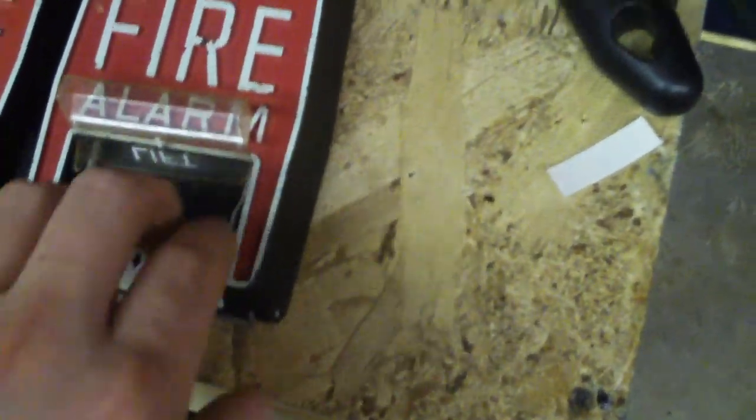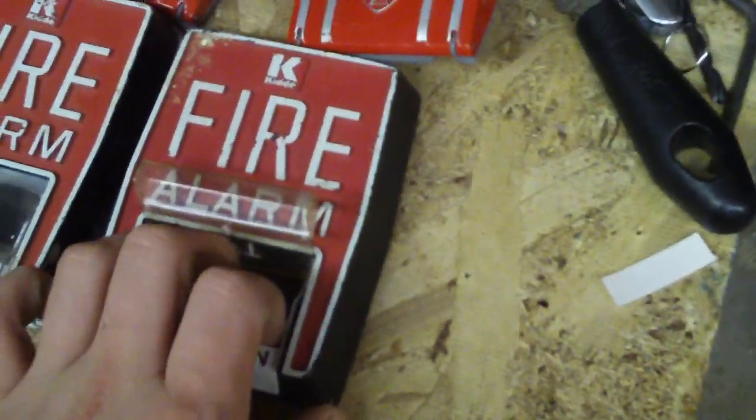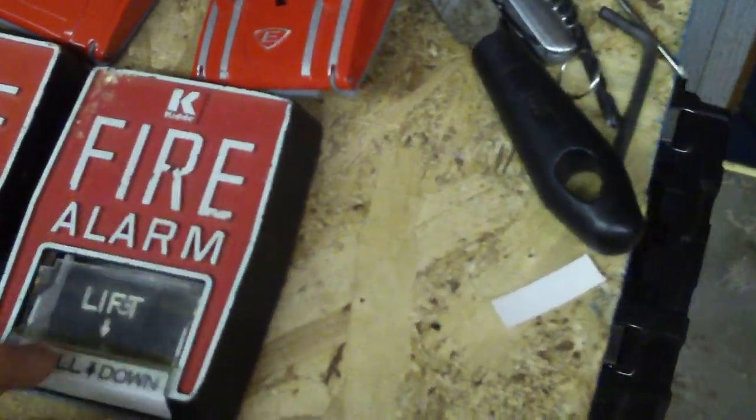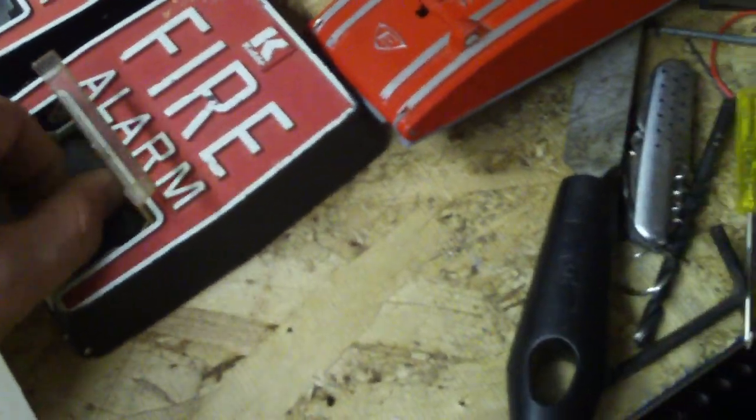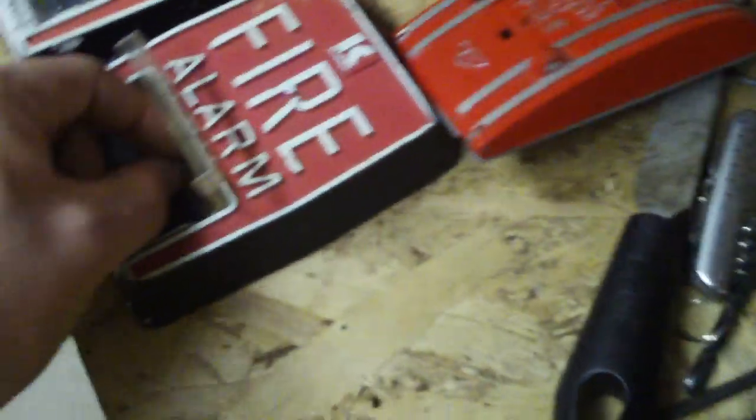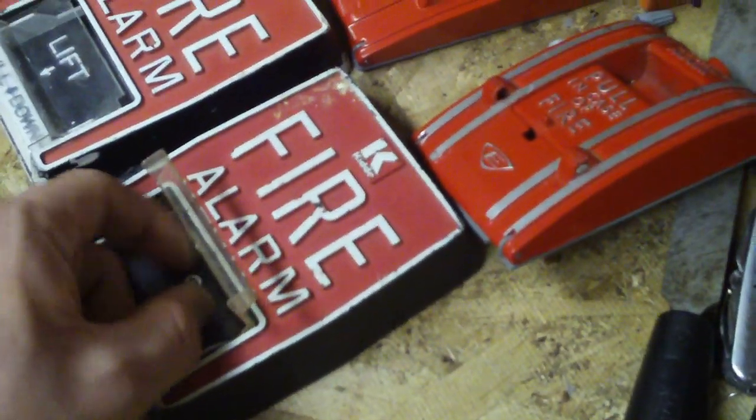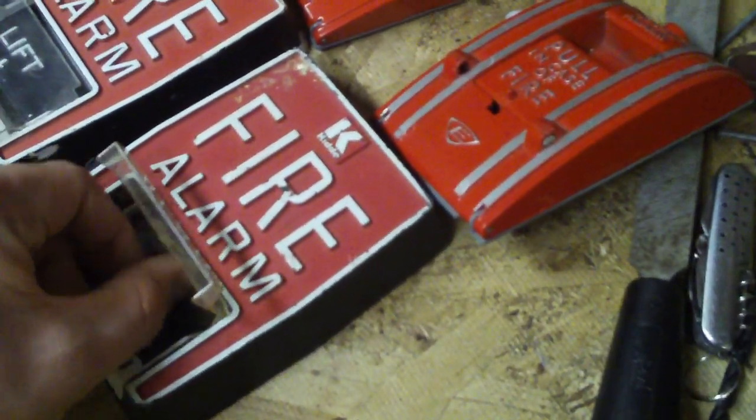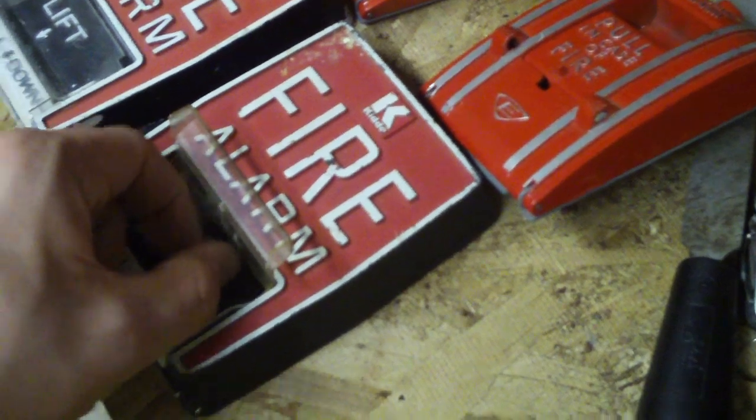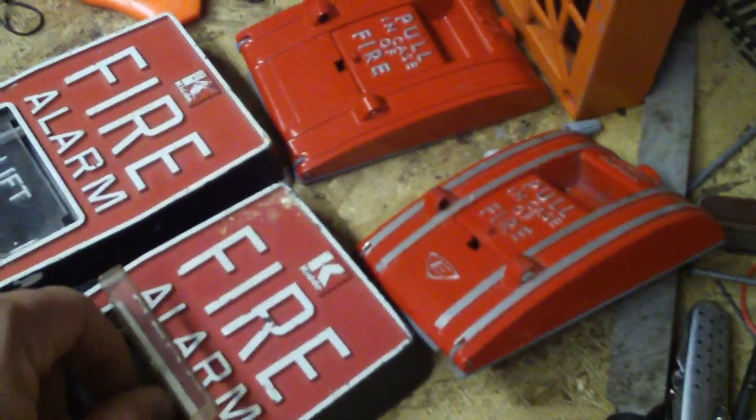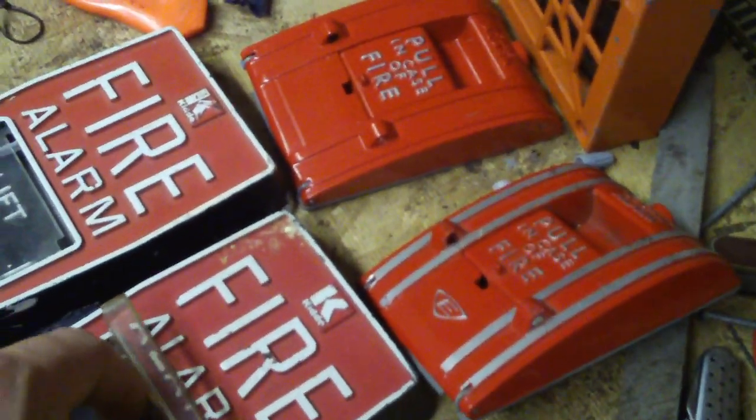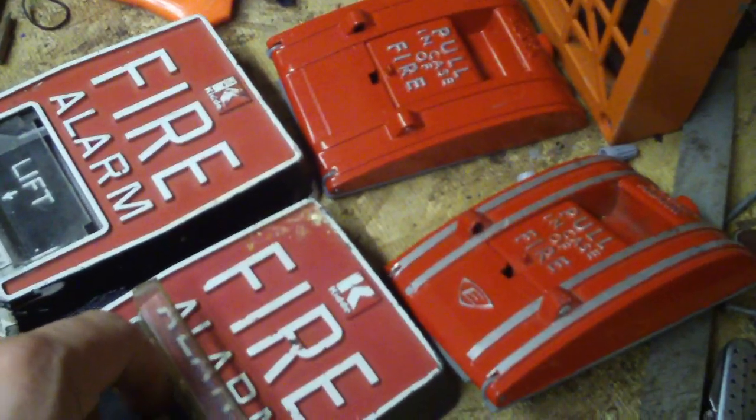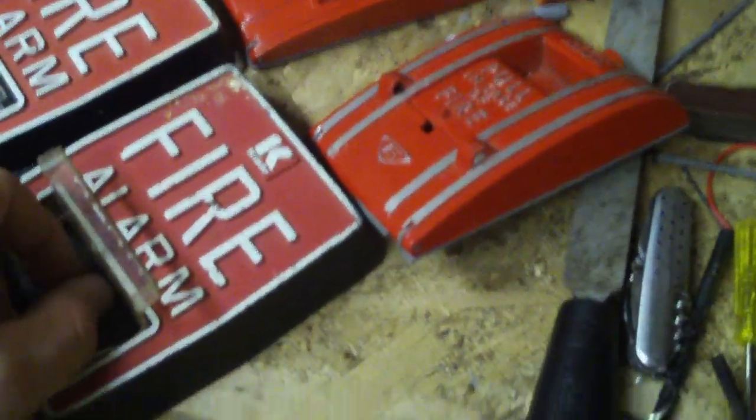So I have those. Also I have two Kidde AB5 pull stations. Again these don't have switches. But this uses like a BG10 style pull station. This uses a BG10 style switch. And also it has the brake rods. Or at least this one here does. I don't know if the other one does.